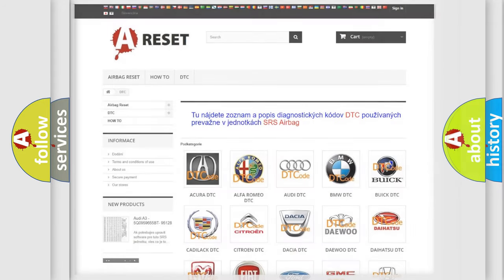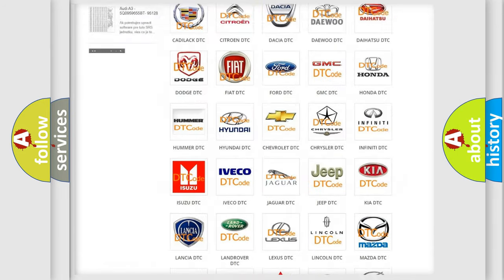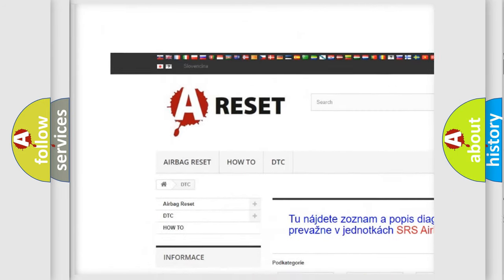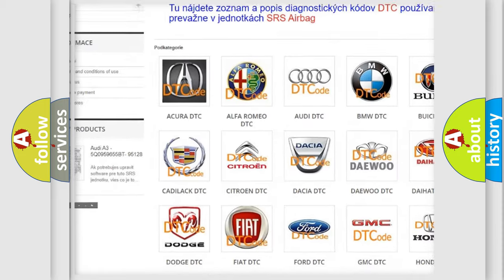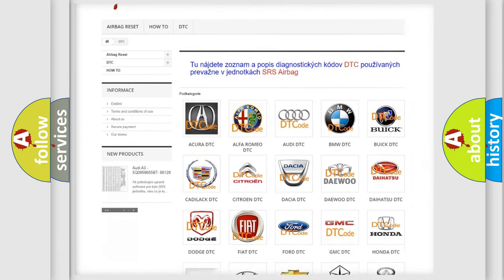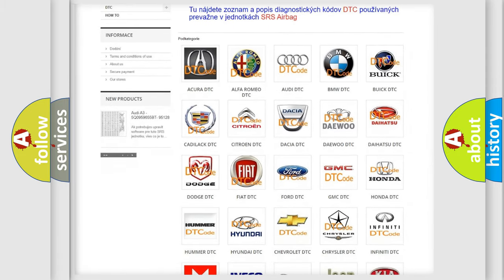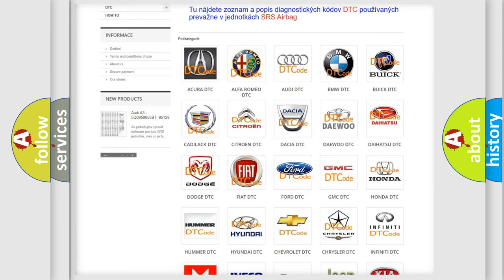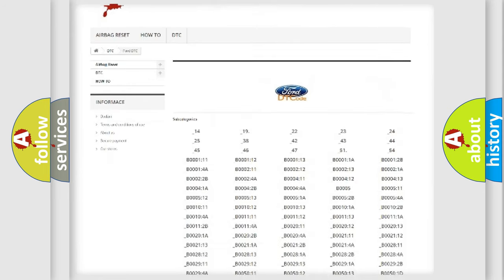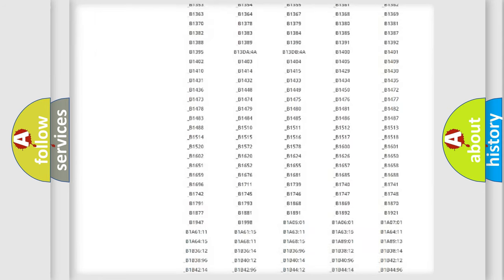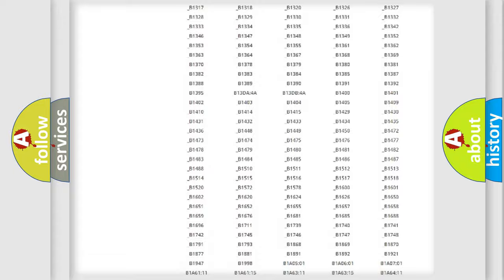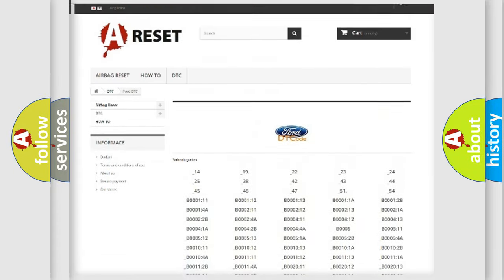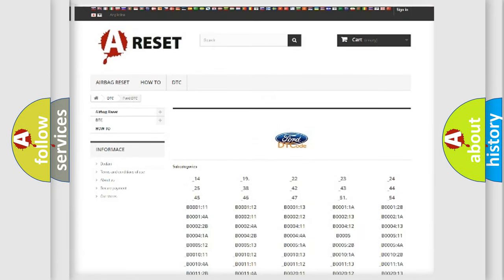Our website airbagreset.sk produces useful videos for you. You do not have to go through the OBD2 protocol anymore to know how to troubleshoot any car breakdown. You will find all the diagnostic codes that can be diagnosed in Infinity vehicles, and many other useful things.